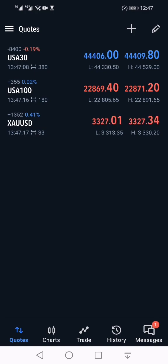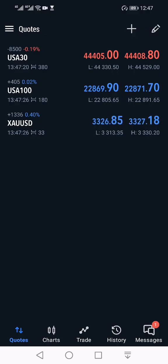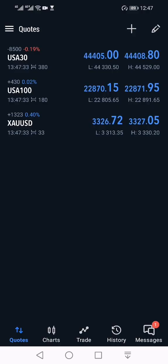Good day guys, today I'm going to be showing you how to open and close a trade on MetaTrader 5. Just to verify, this is MetaTrader 5 and not MetaTrader 4, and this is on Android. On Apple devices, the app may look a bit different, but overall it's basically the same.